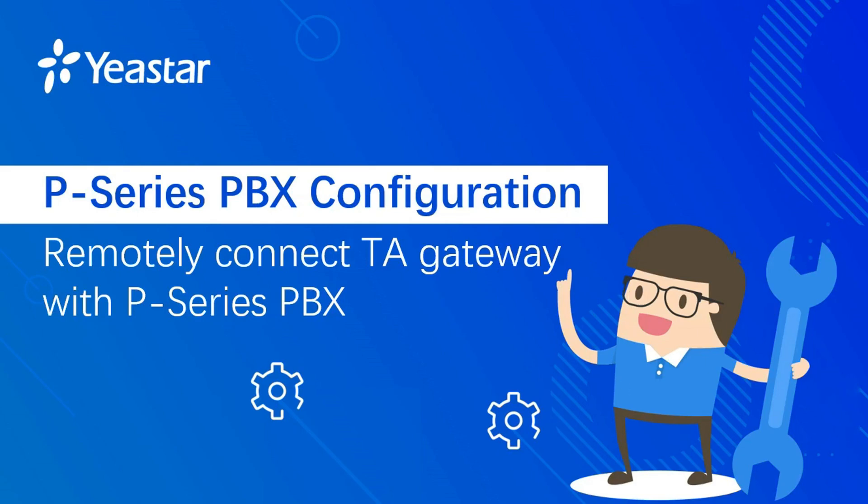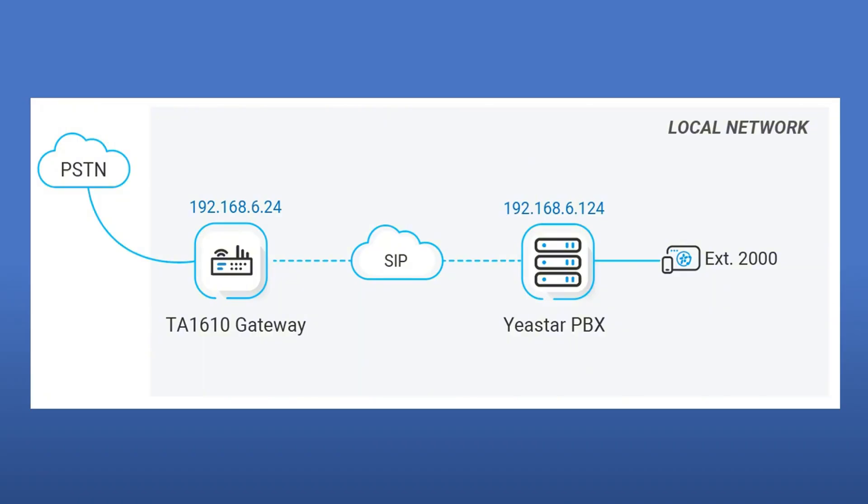Hello guys, how are you doing? Welcome to Yeastar technical channel. This video will show you how to connect the PBX and the TA gateway remotely via FQDN. For example, your gateway is in branch office A and the PBX is in office B. After watching this video, you'll be able to make outbound calls by PBX extensions through the PSTN line in Yeastar gateway and receive inbound calls from the gateway to PBX extensions.